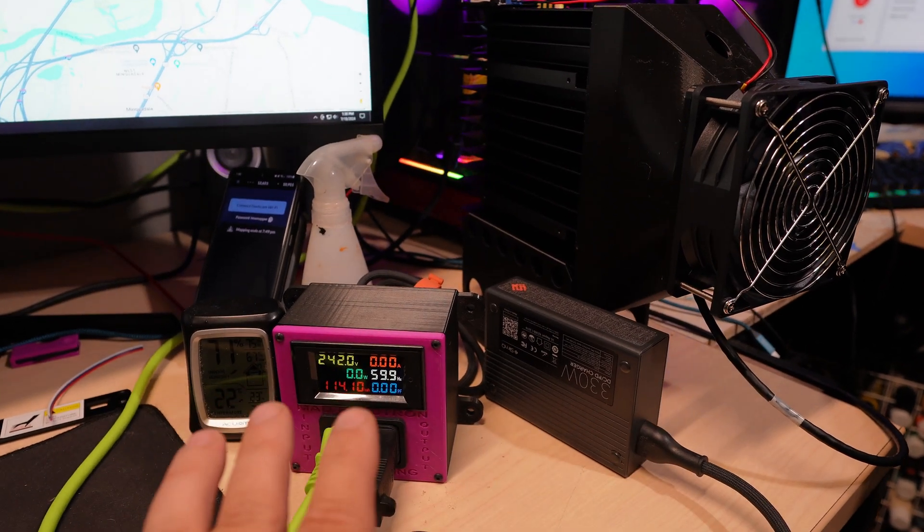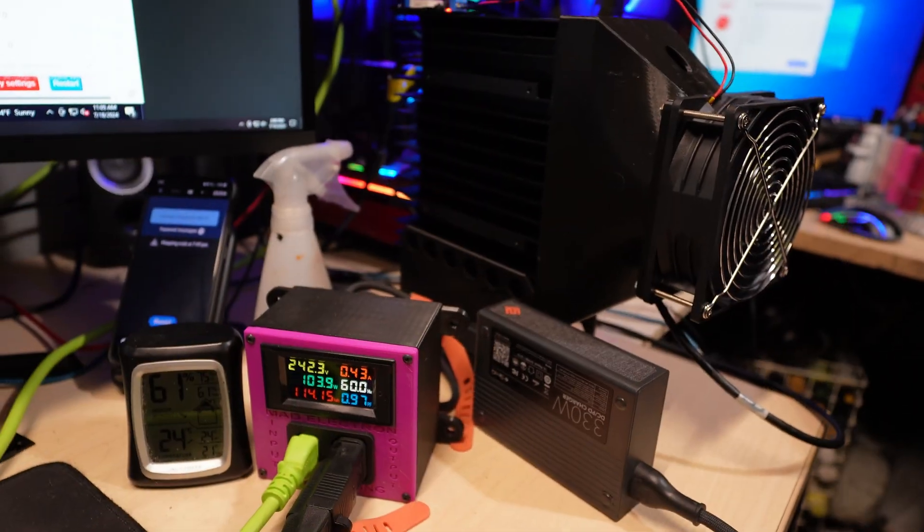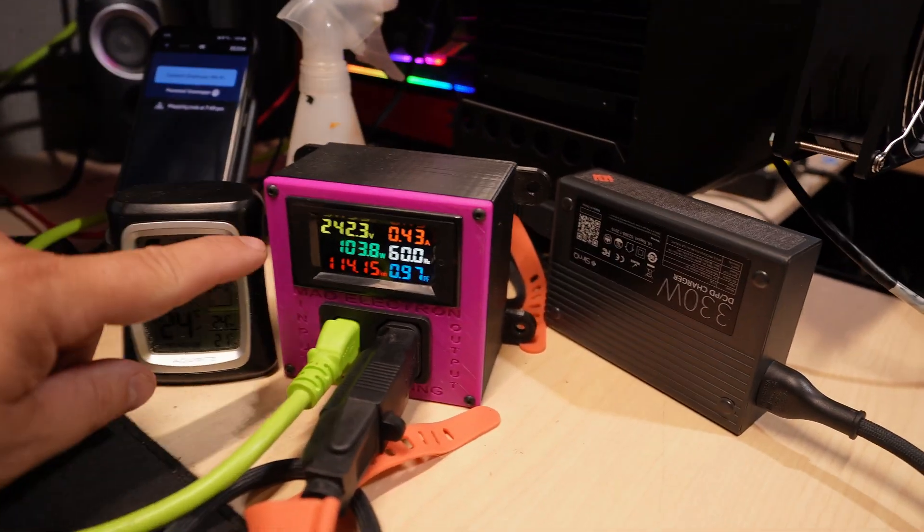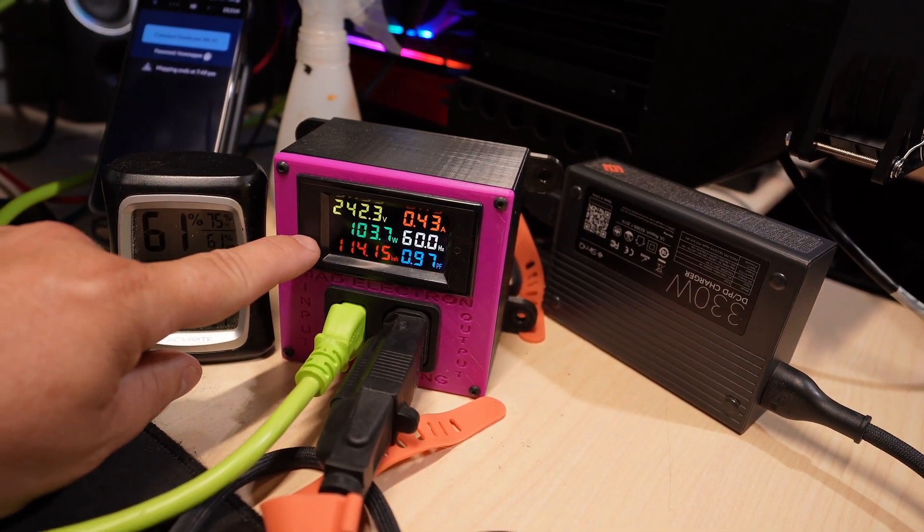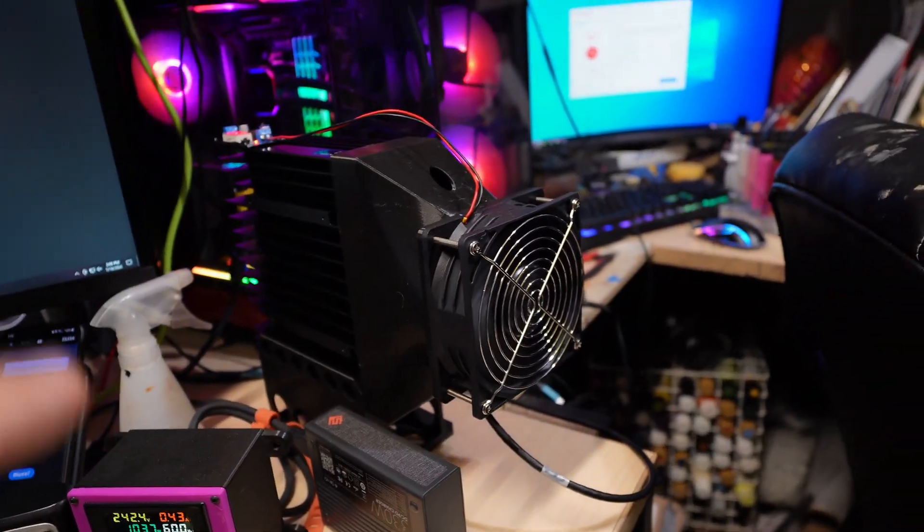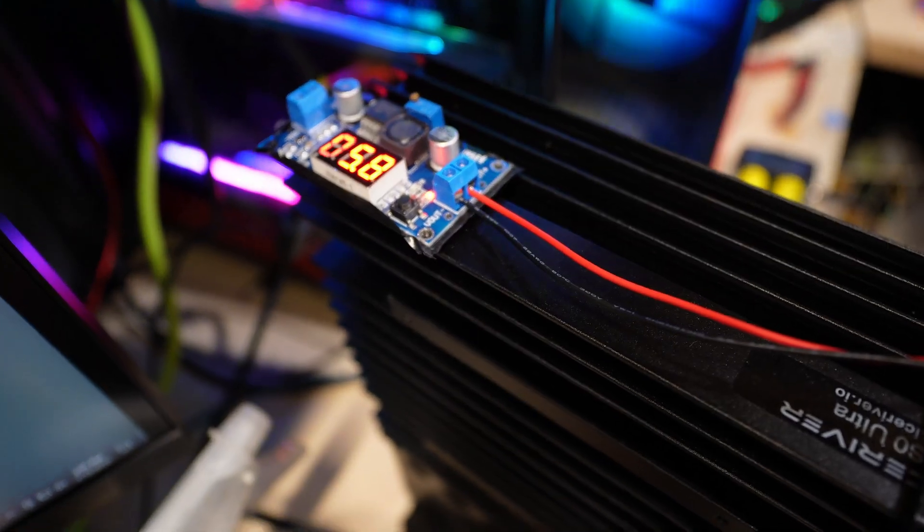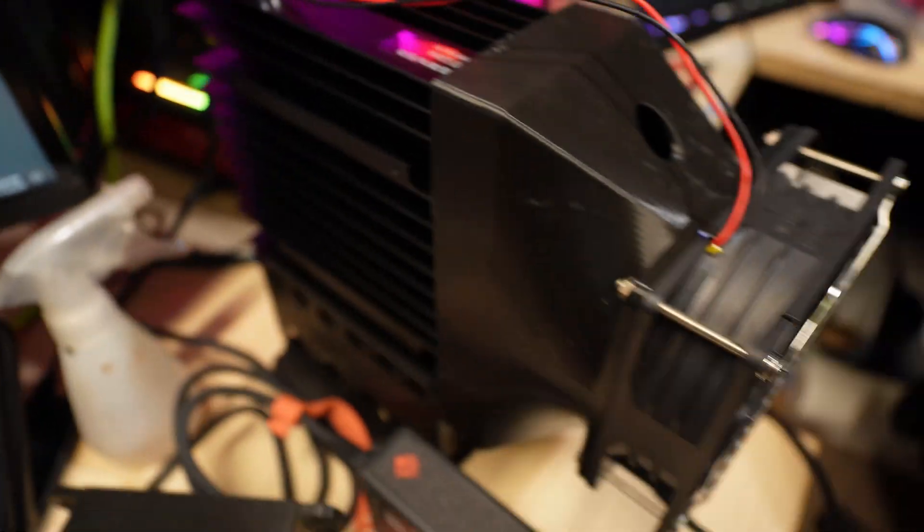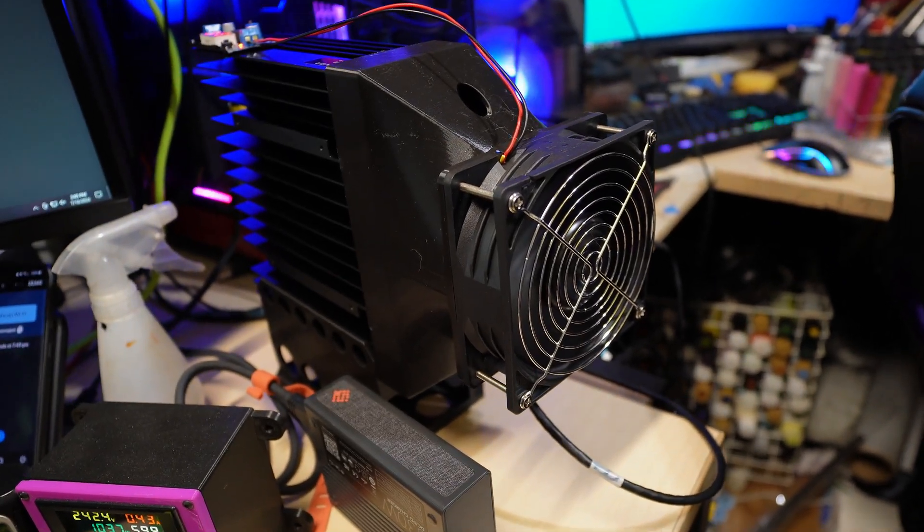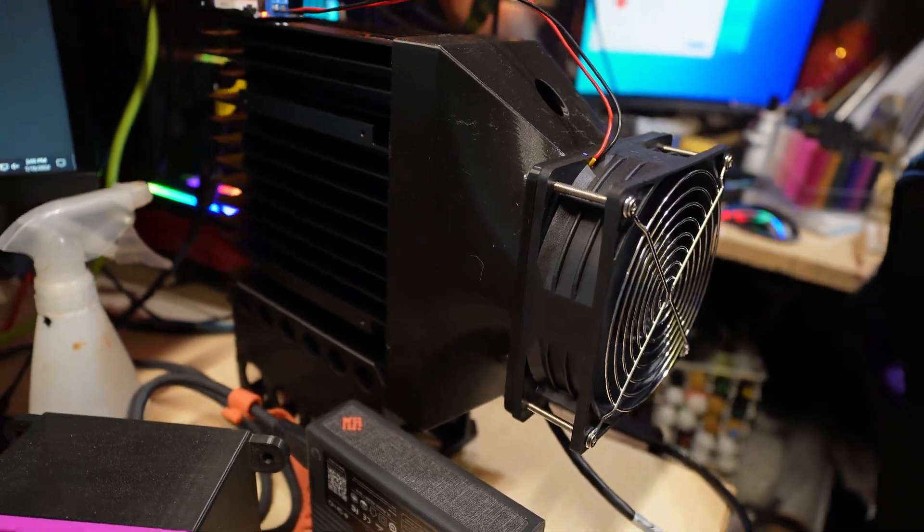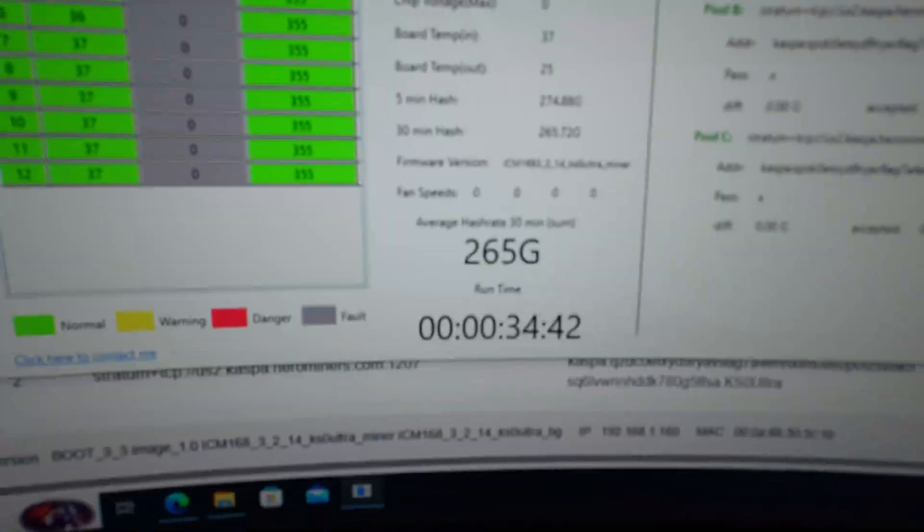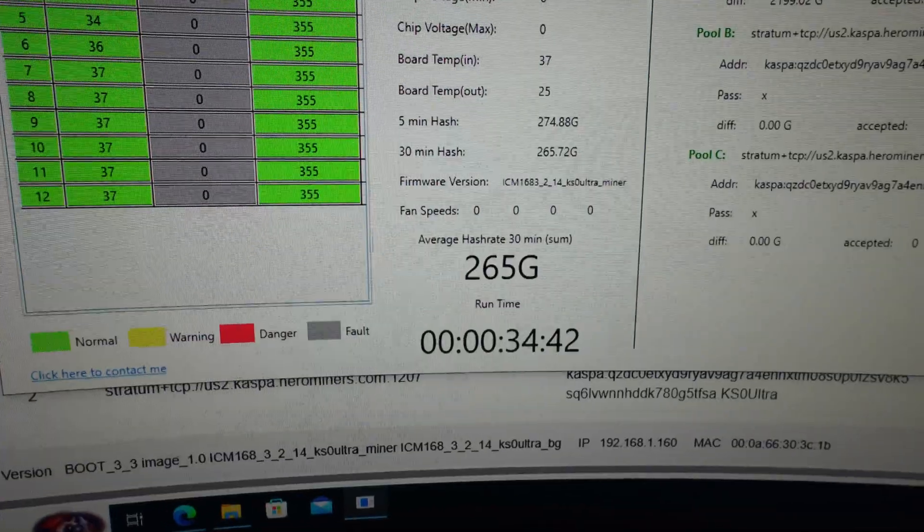So let me get it powered on and we're going to do a stock test for 30 minutes before we do any other overclocks. Okay, so it's been a half an hour. You can see we're pulling about 103.5, about 104 watts with the fan running. I got the fan as low as I can, which is actually running at about 5.8 volts output to the fan. Anything lower the fan literally shuts off.